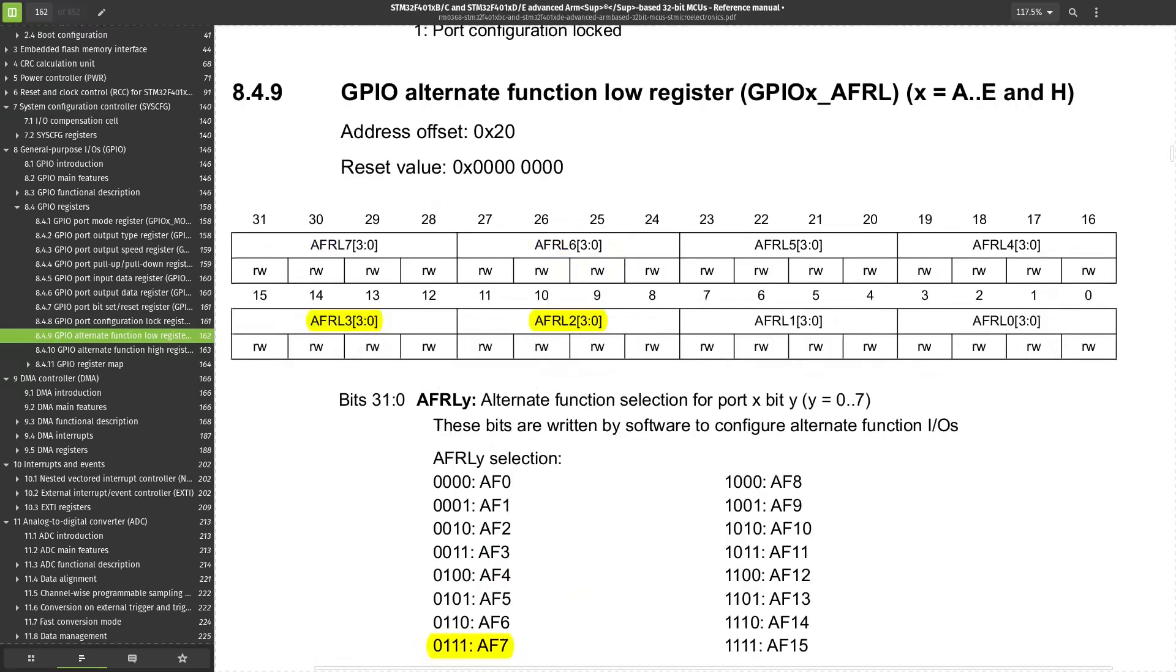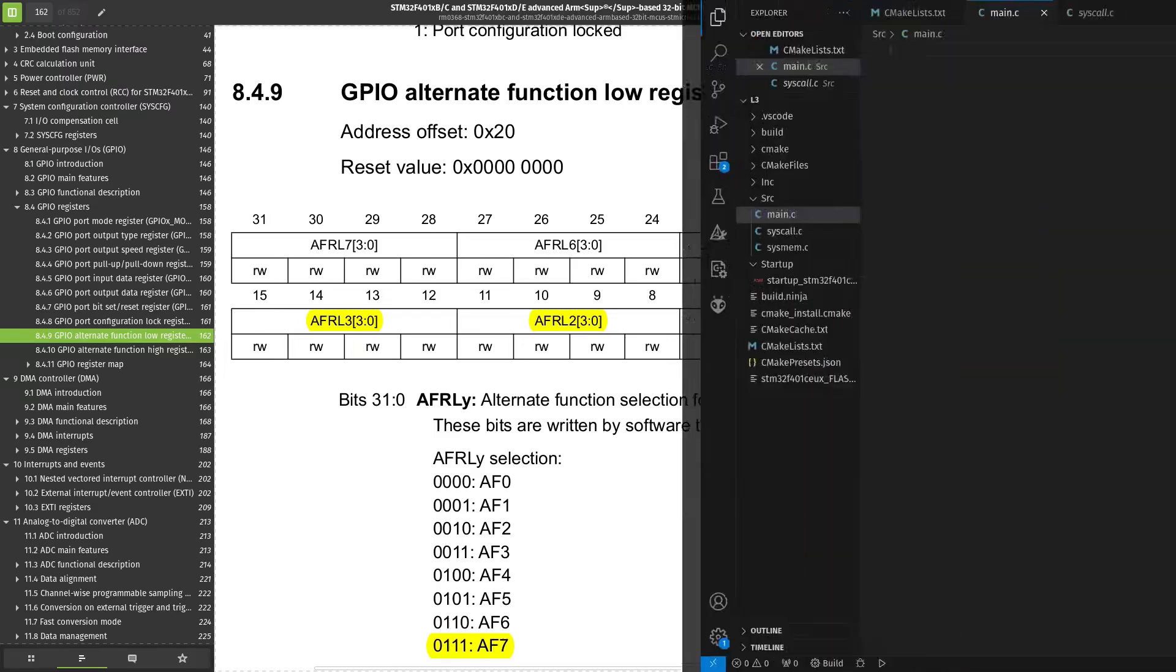We need to write the value of 0111 to choose option AF7, or USART2 for both of these parts.